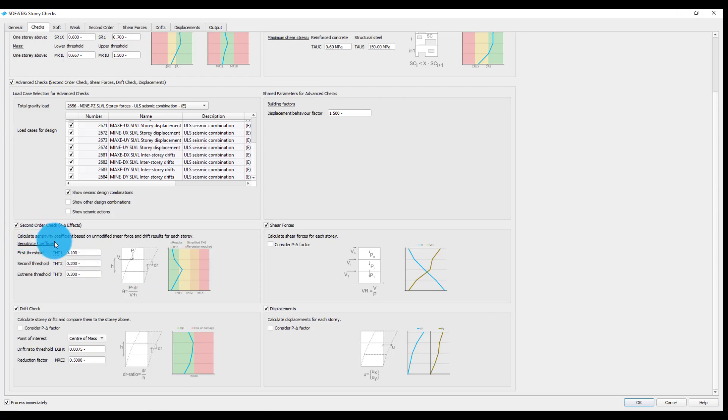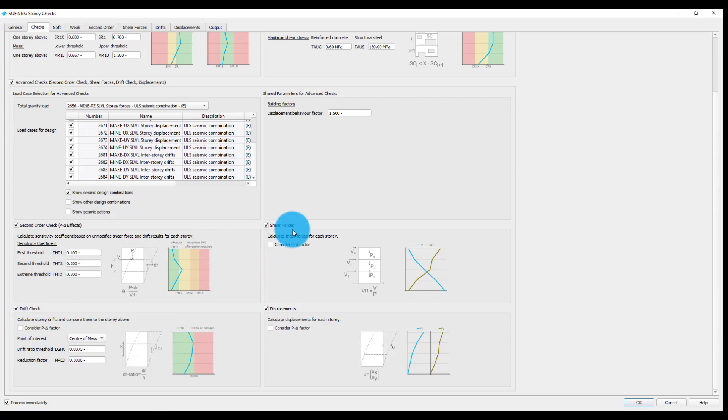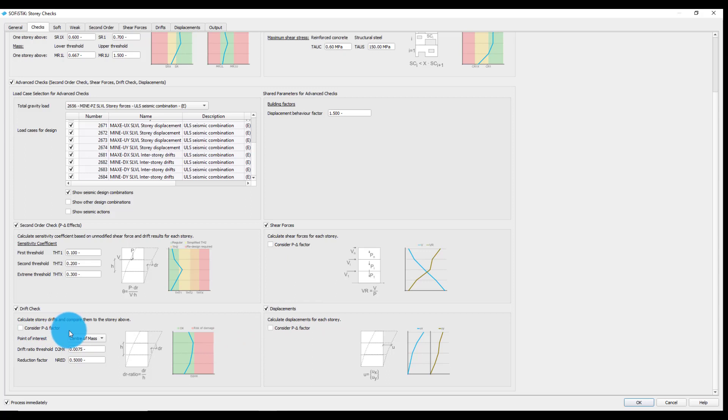Shear forces and displacements will generate tables and plots containing these values along the height of the building. If the second order check shows that the sensitivity coefficient falls between the first and the second threshold in the so-called simplified TH2 range, the option to multiply the story drifts, shear forces, and or displacements with an automatically determined P-delta factor is also available. We will check now the second order check results in the corresponding tab.